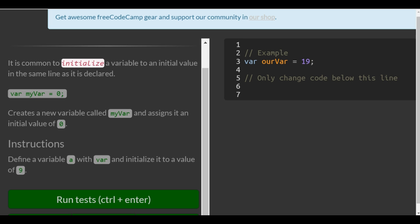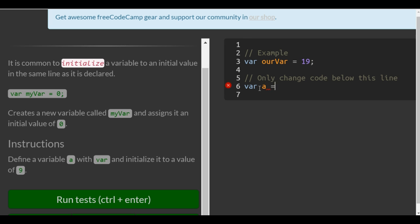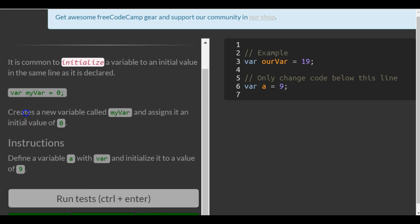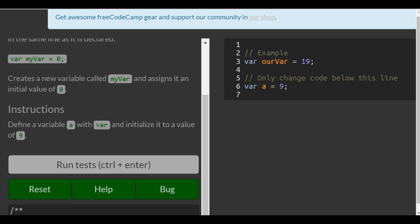Instructions: define a variable a with var and initialize it to a value of nine. So on line six, to define a variable a, we do var a and initialize it to a value of nine. We assign it an initial value of nine, and that is initializing a variable.